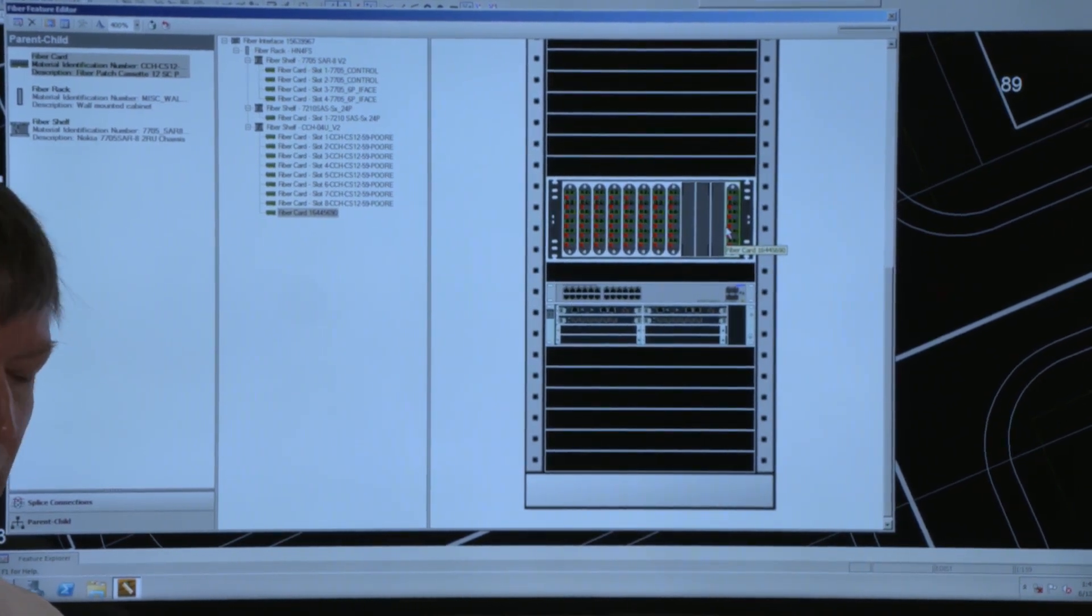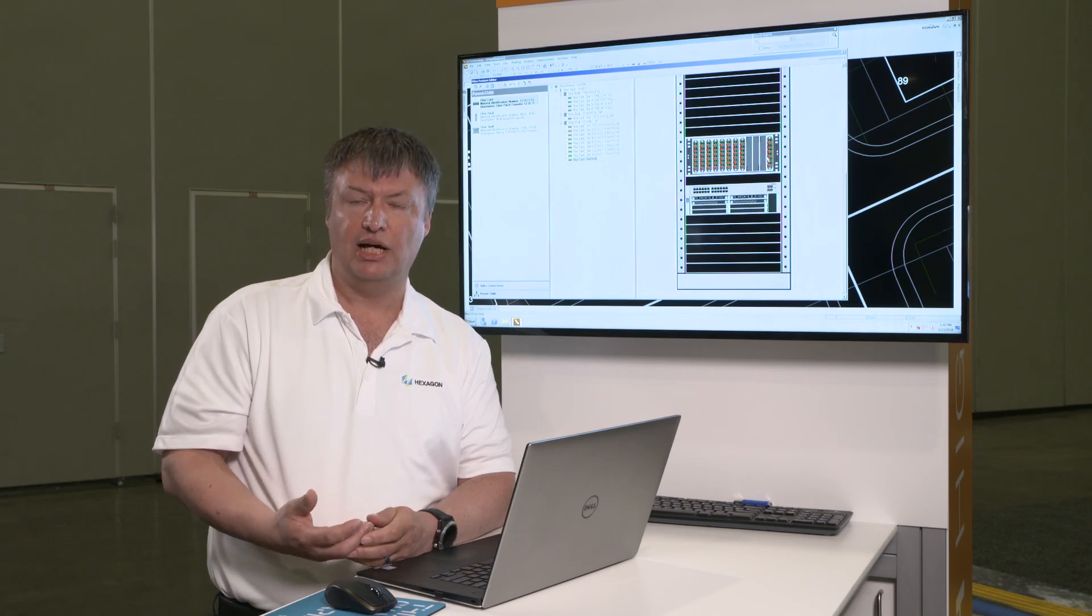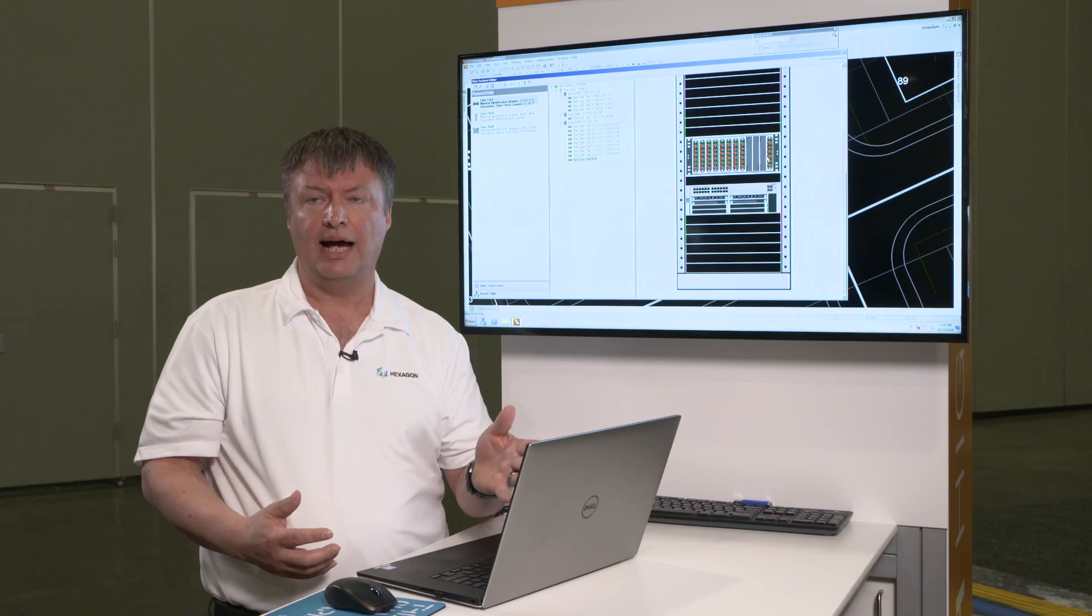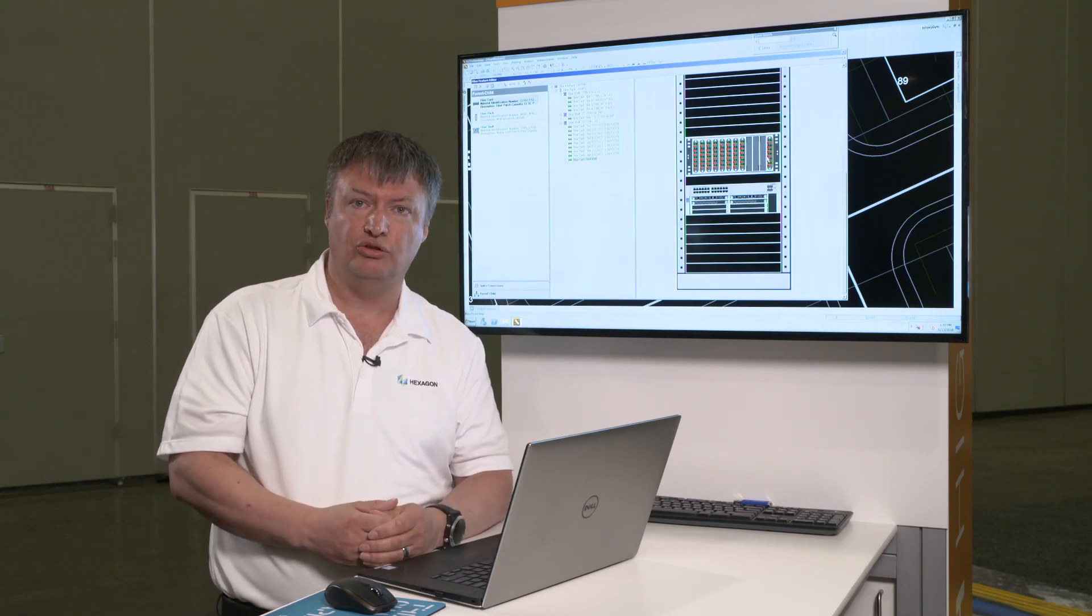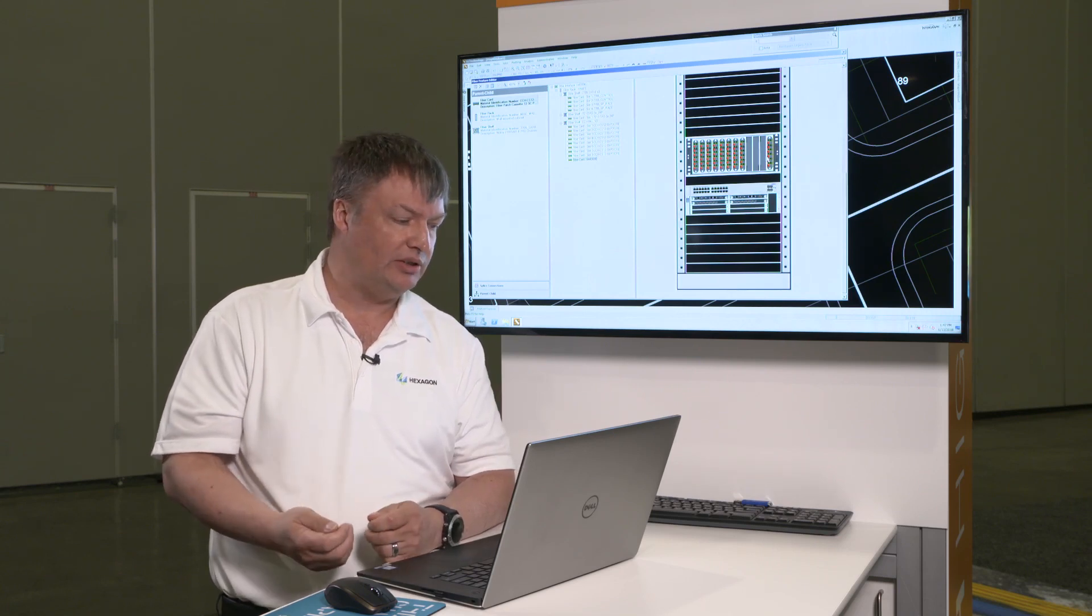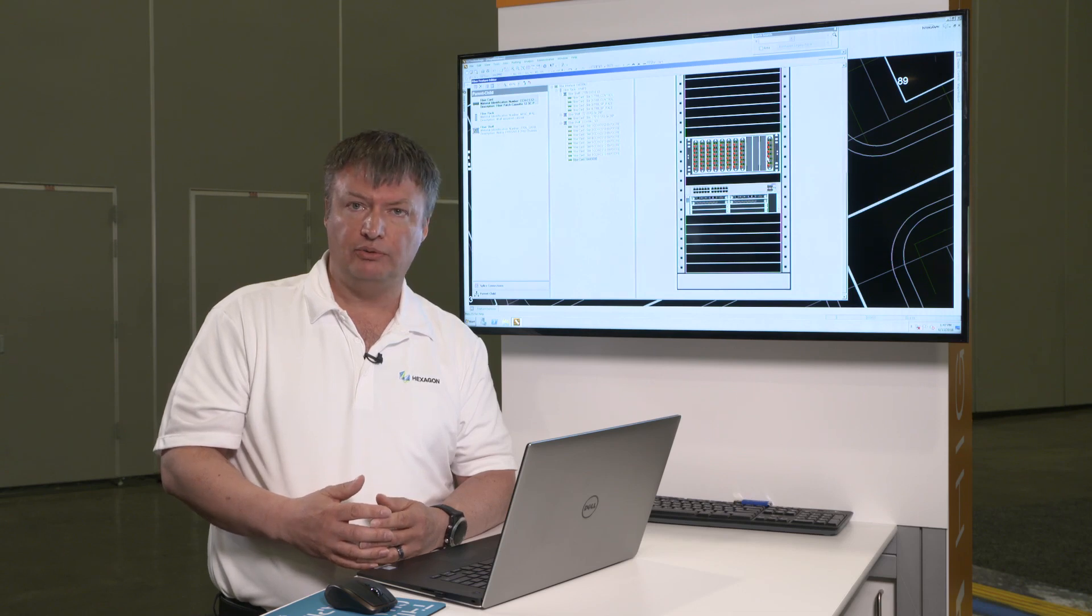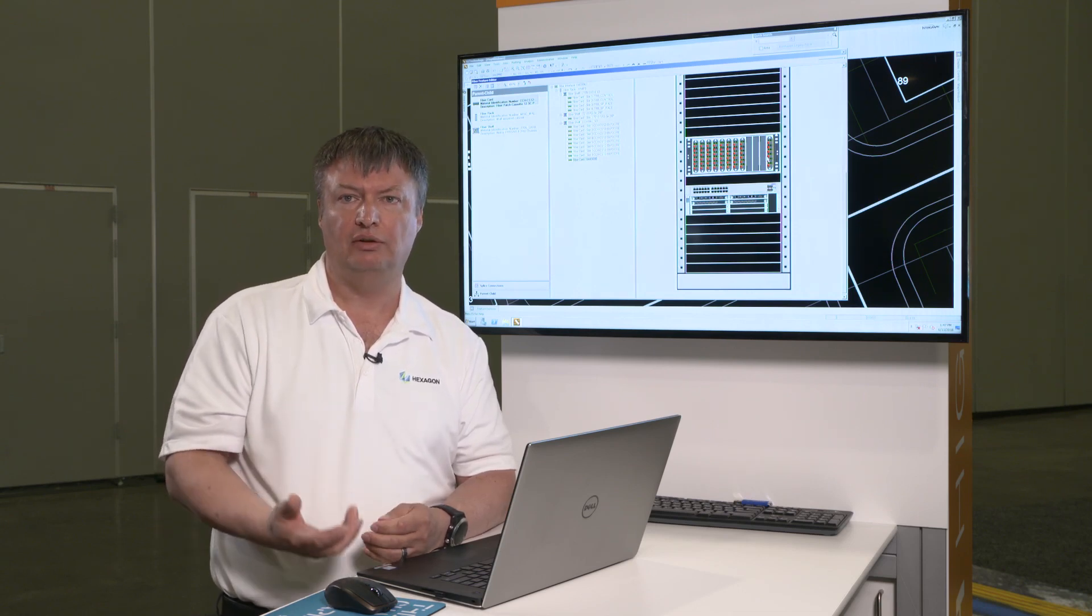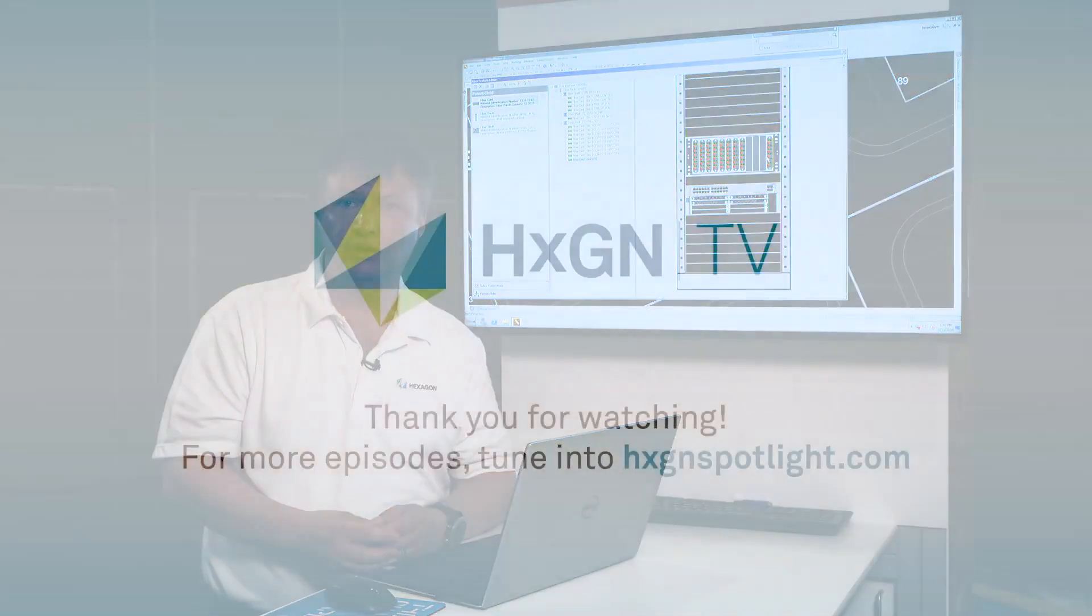So again, all of this information was traditionally managed outside. It was very unmanageable. Those spreadsheets were huge, especially for the racks. Typically with a rack you would get in the car and just drive to see if there's available space or what was connected to what, what was patched to what, what was jumpered to what. So the Fiber Optic Works module really takes all that intelligence, brings it into the application, makes it manageable for the utility. Thank you.